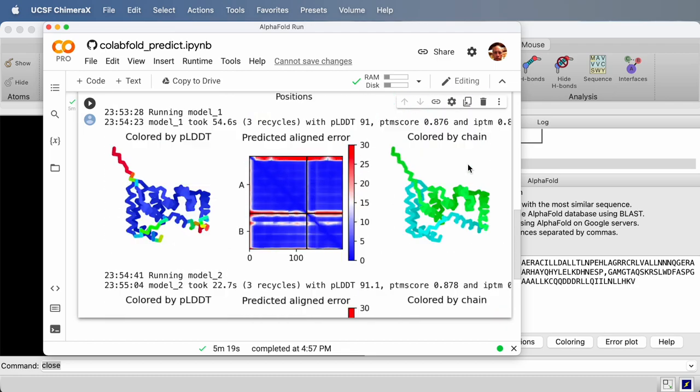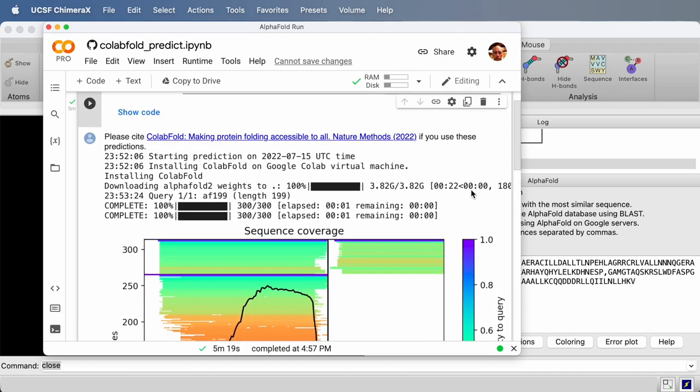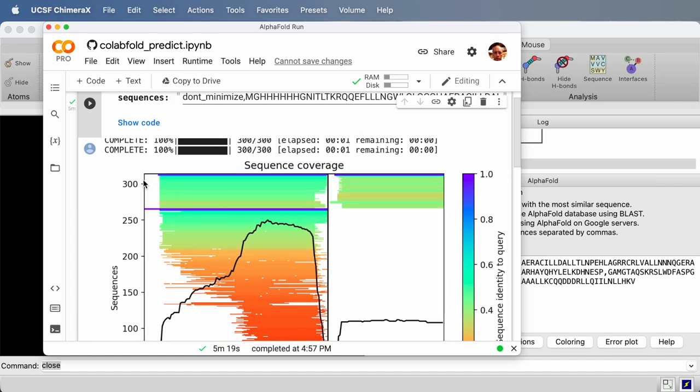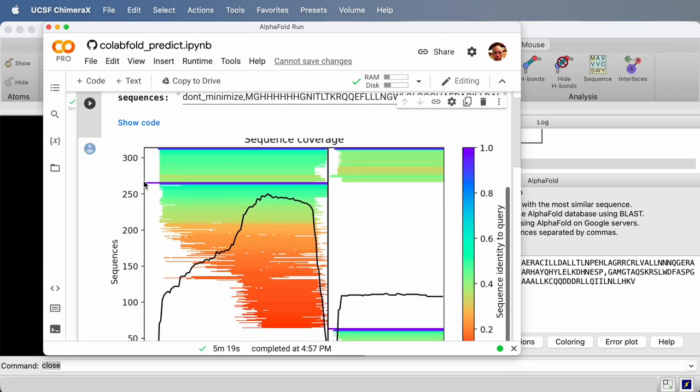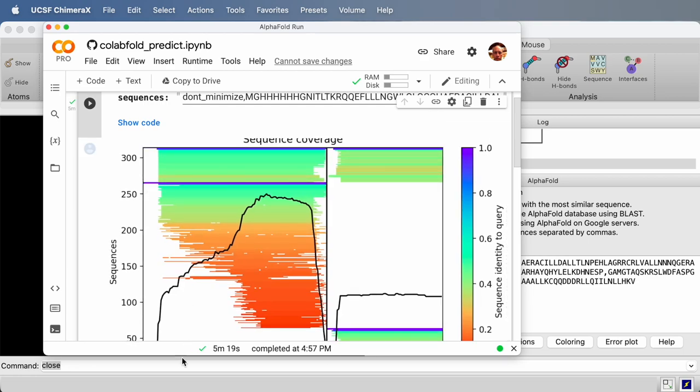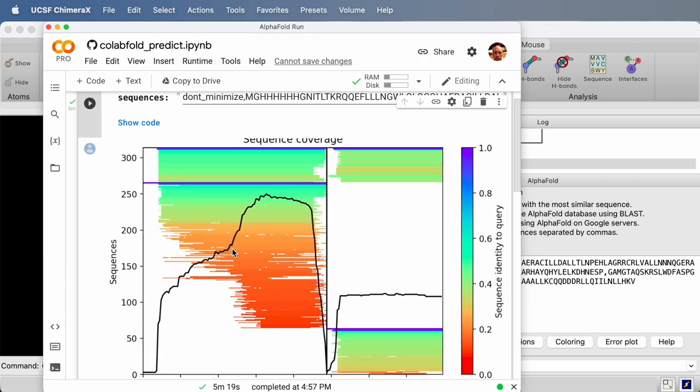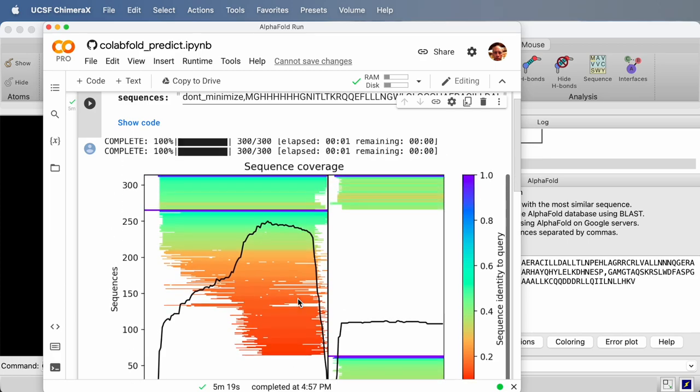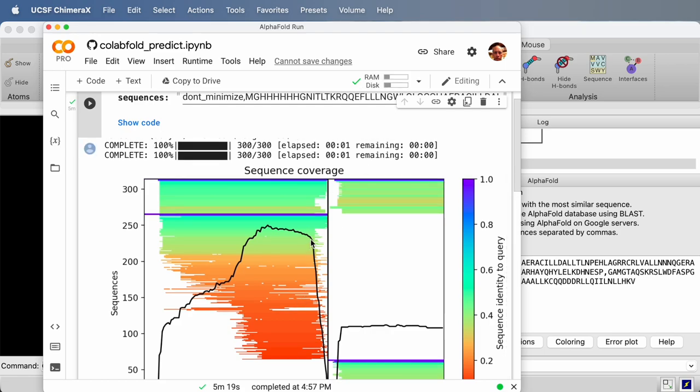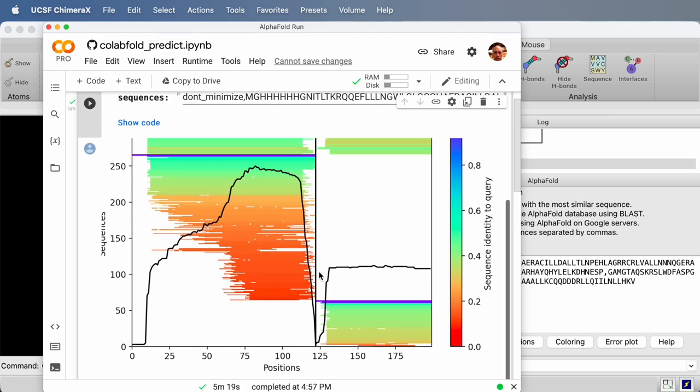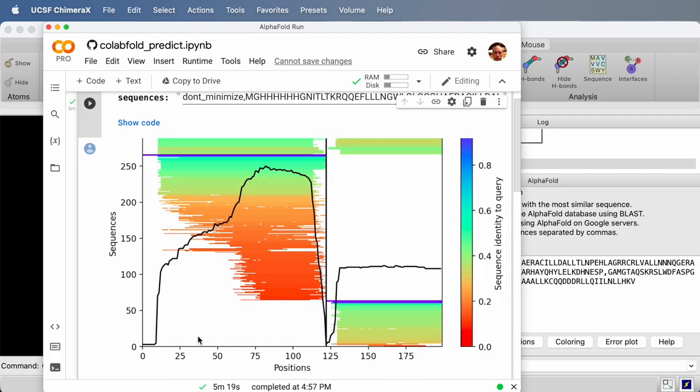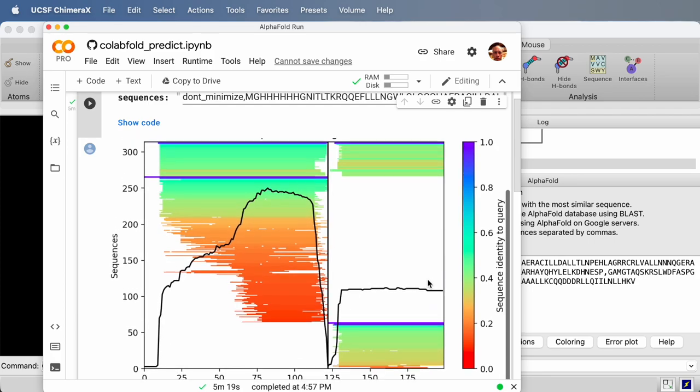Let's scroll to the top. First it did the sequence alignments. It found about 300 sequences that matched the input sequences of these two proteins. This black curve shows the number of sequences it found at each residue position. Along the horizontal axis, we have 200 residues. You see that there's a black dividing line. On the left is the first protein. It's about 120 residues. And on the right is the second protein. AlphaFold just concatenates them together.